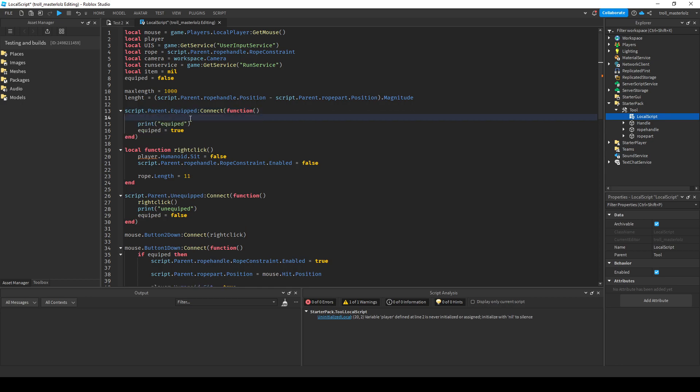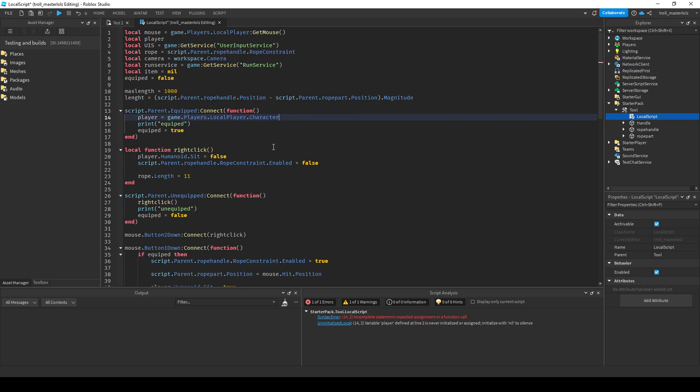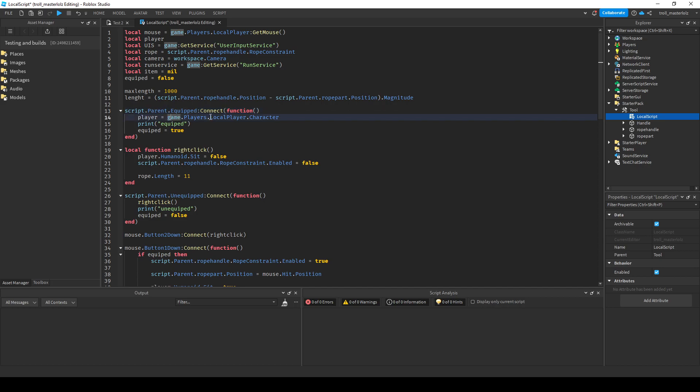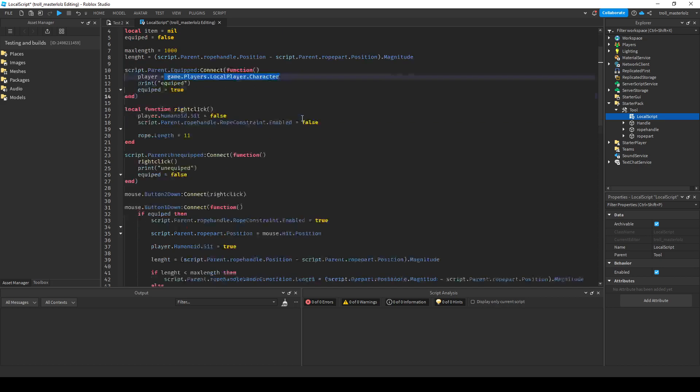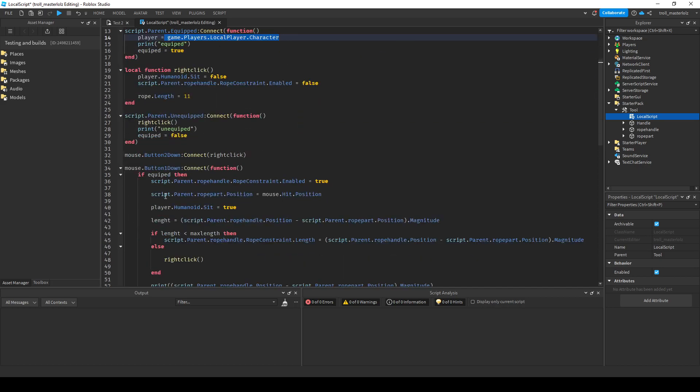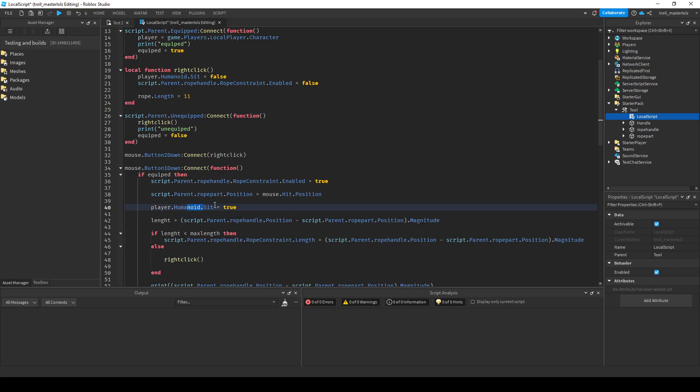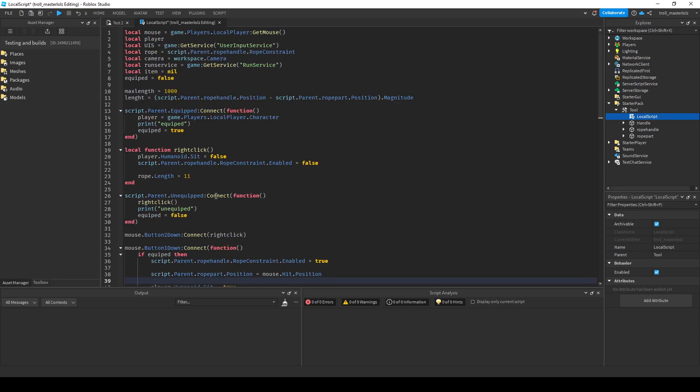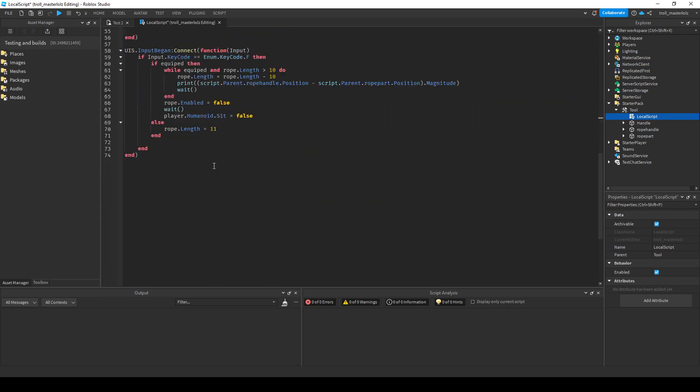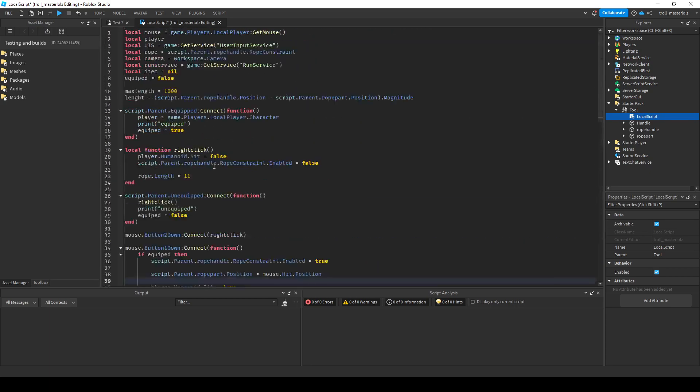You'll put player equals this, so every time there's a player and it's equipped it will change it to character. So now this will equal to humanoid. That is all.